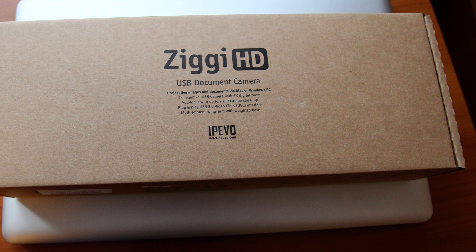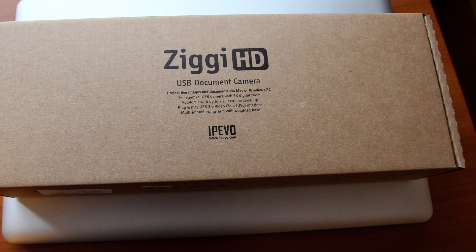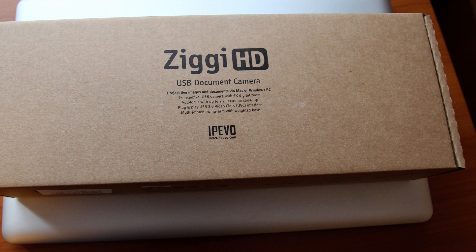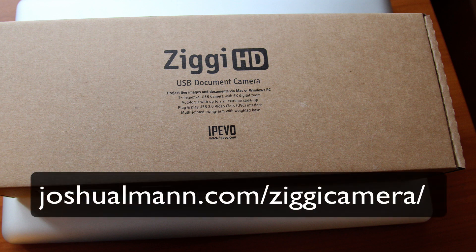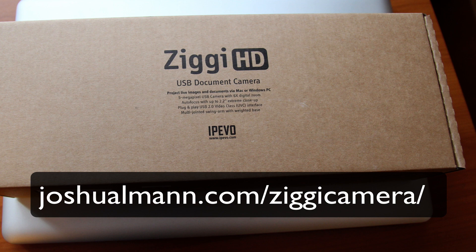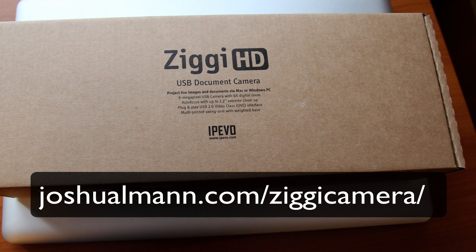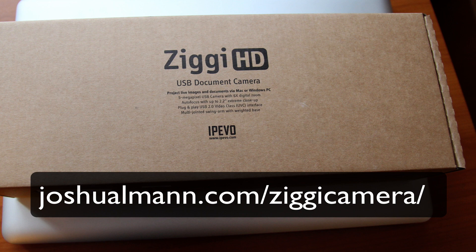Of course there's other solutions it offers. If you're in a teaching environment it can project virtually anything you hold under it up onto your computer or a projector, so there are those features as well. For more on this you can go to my website joshualmann.com/ziggicamera, and I'm going to have a little bit more on my experience with it. You can also contact me with questions. Thank you very much for watching.